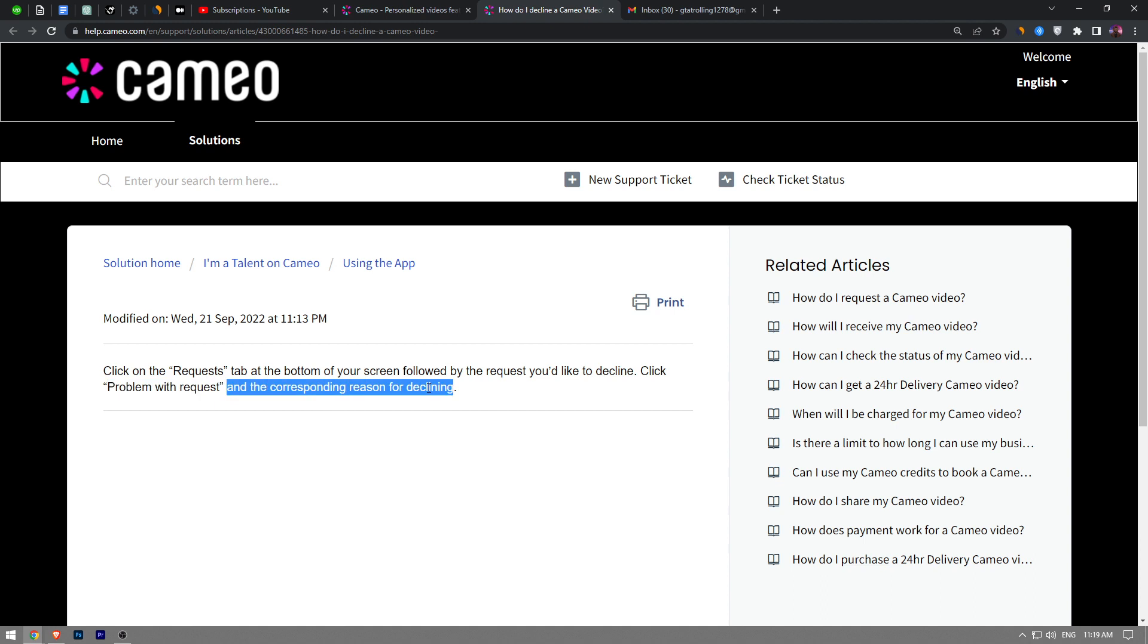Once you do all of this step and click the Okay button, you're going to decline the Cameo call. So that's how you decline a Cameo video.